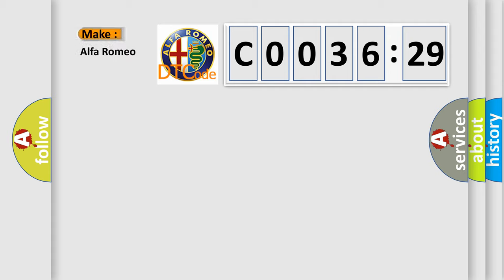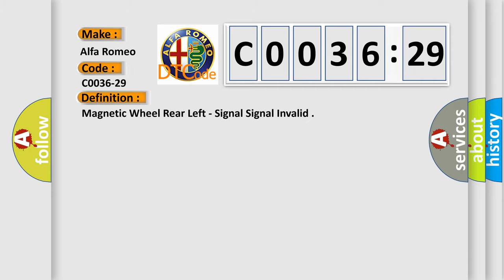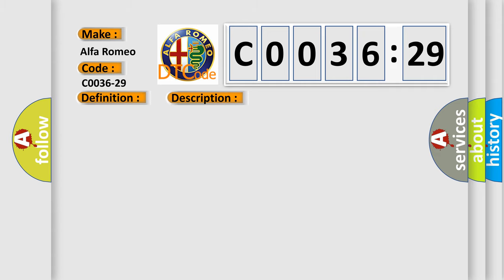So, what does the diagnostic trouble code C0036-29 interpret specifically for Alfa Romeo? The basic definition is: magnetic wheel rear left, signal invalid.